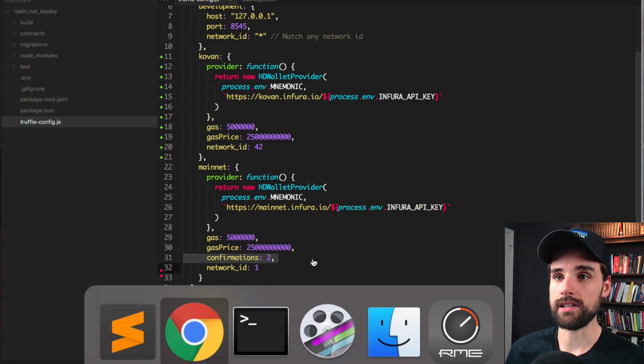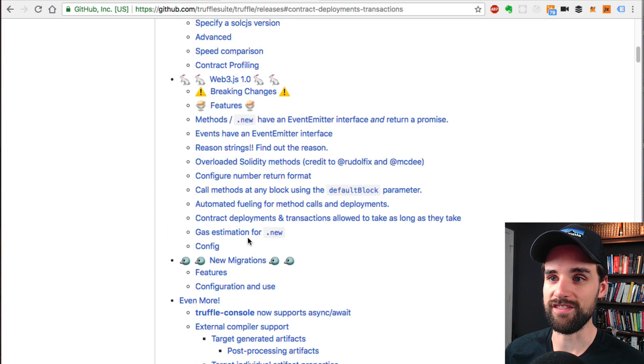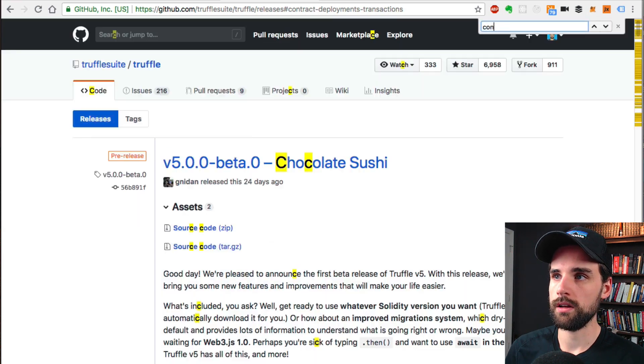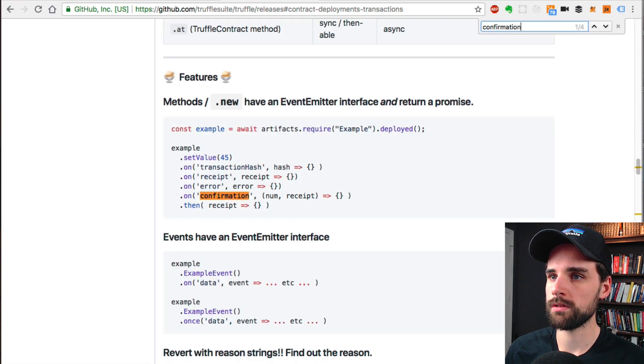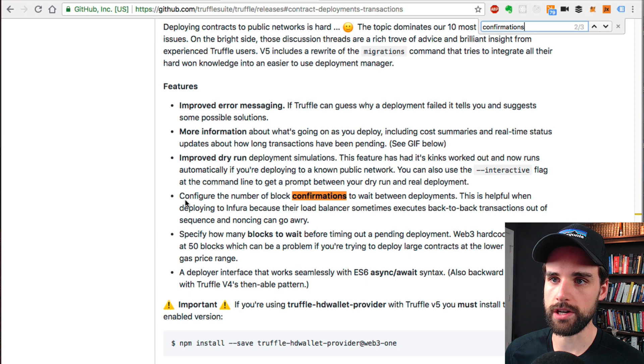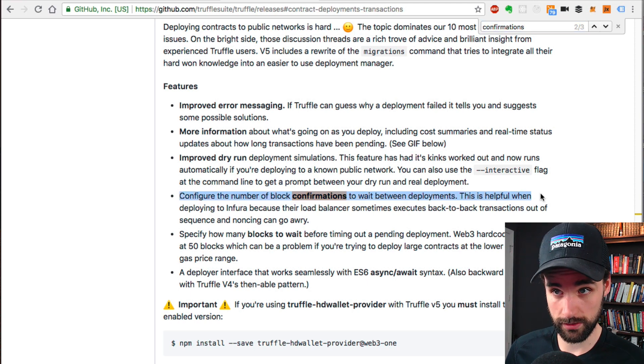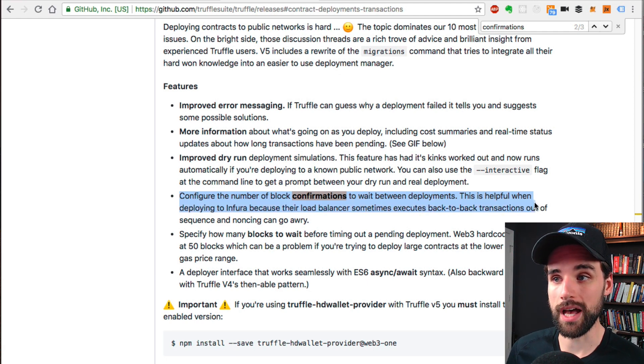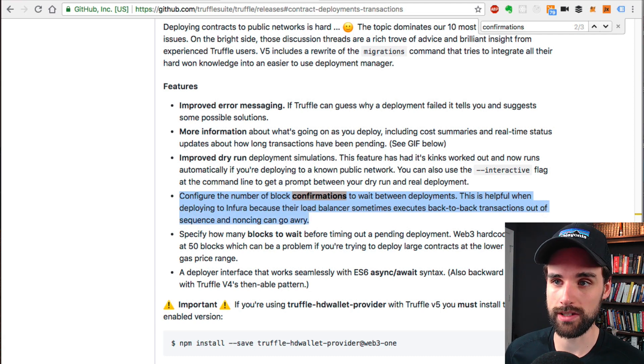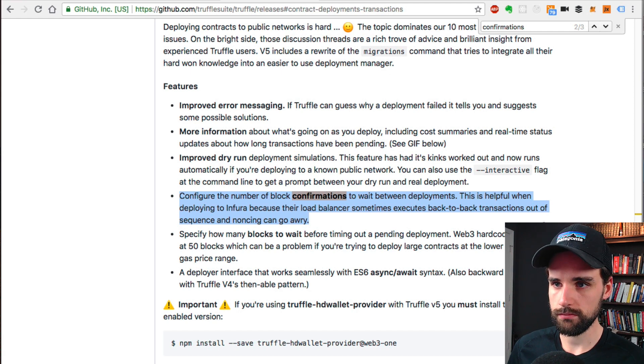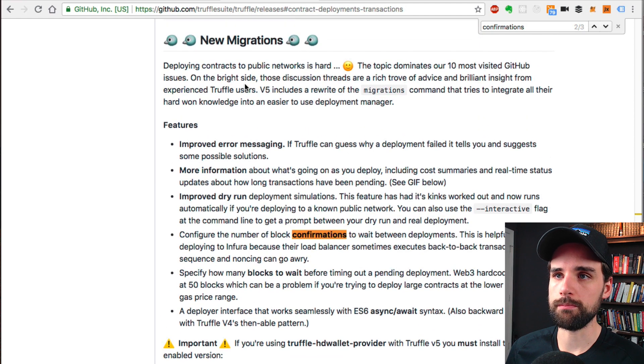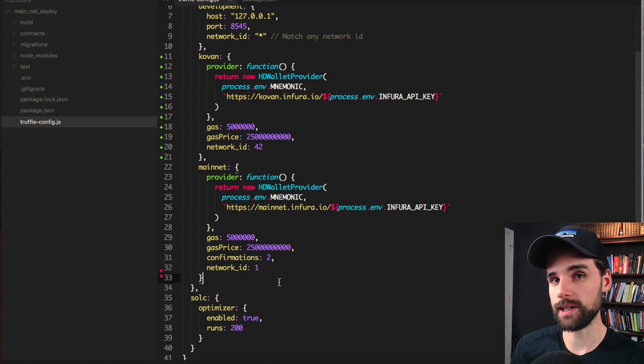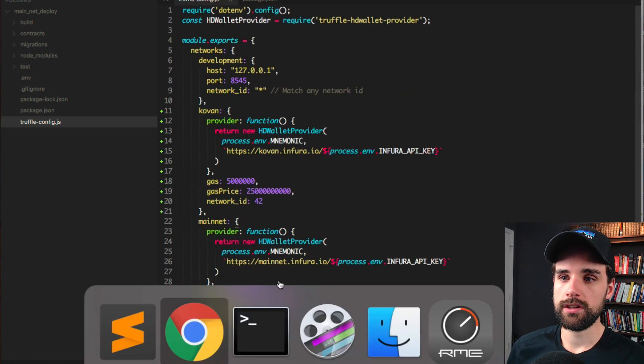You can actually see this in the release notes for Truffle version 5 beta. You can read this. This is a cool feature about the migrations. You can configure the number of block confirmations to wait between deployments. This is helpful when deploying to Infura, which we're using, because their load balancer sometimes executes back-to-back transactions out of sequence. And the noncing, so like the nonce that it uses based on your account, they can kind of get a little wonky. They can go awry. I've set this to two block confirmations, and that seemed to work for me on this last deployment that I did when I was testing this out.